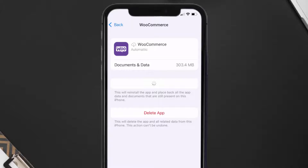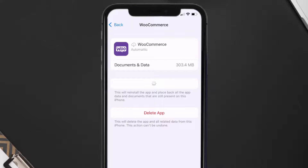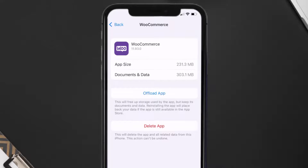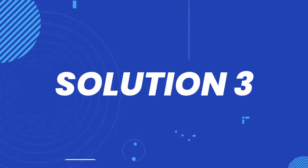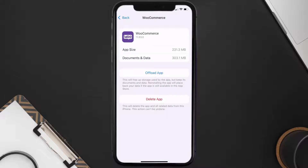Once you're on this screen, tap on Offload App and tap again to confirm. It'll take a bit for processing, and then a Reinstall button will show up — simply tap on it to reinstall the app. This should fix the issue, but if it doesn't, then you need to completely reinstall the app.